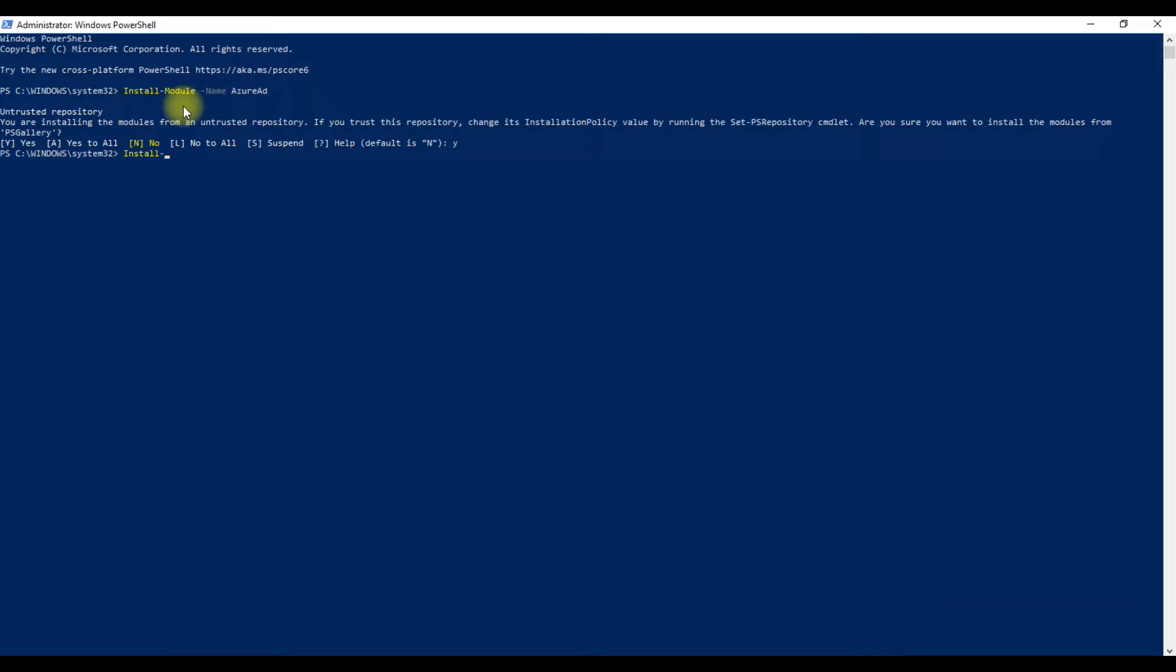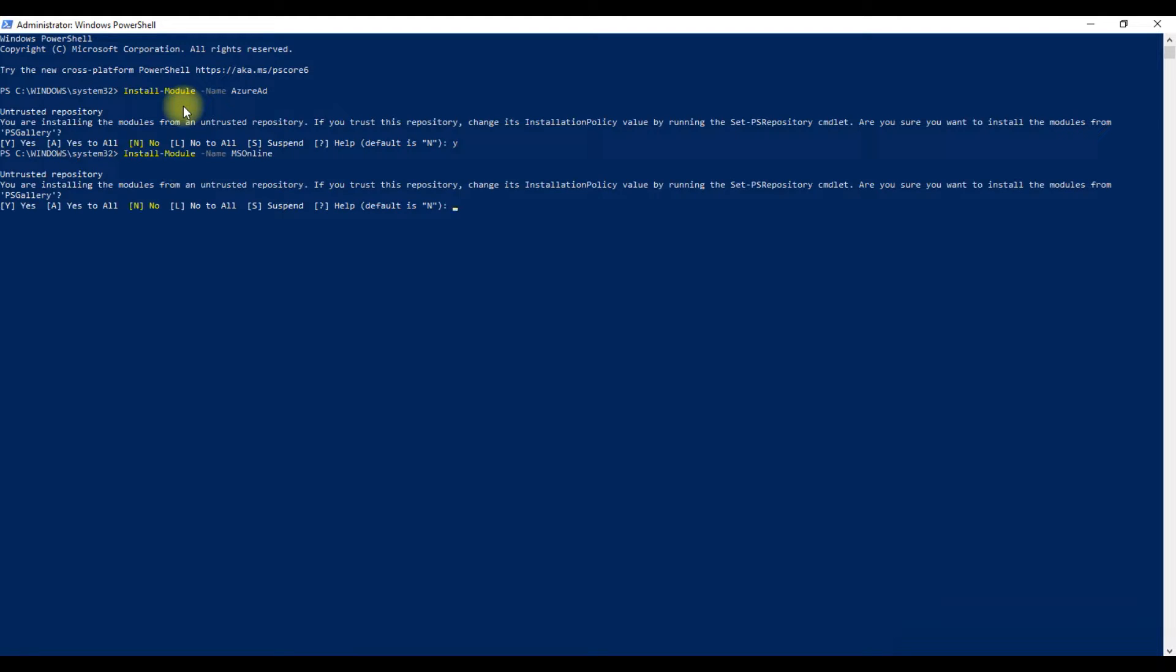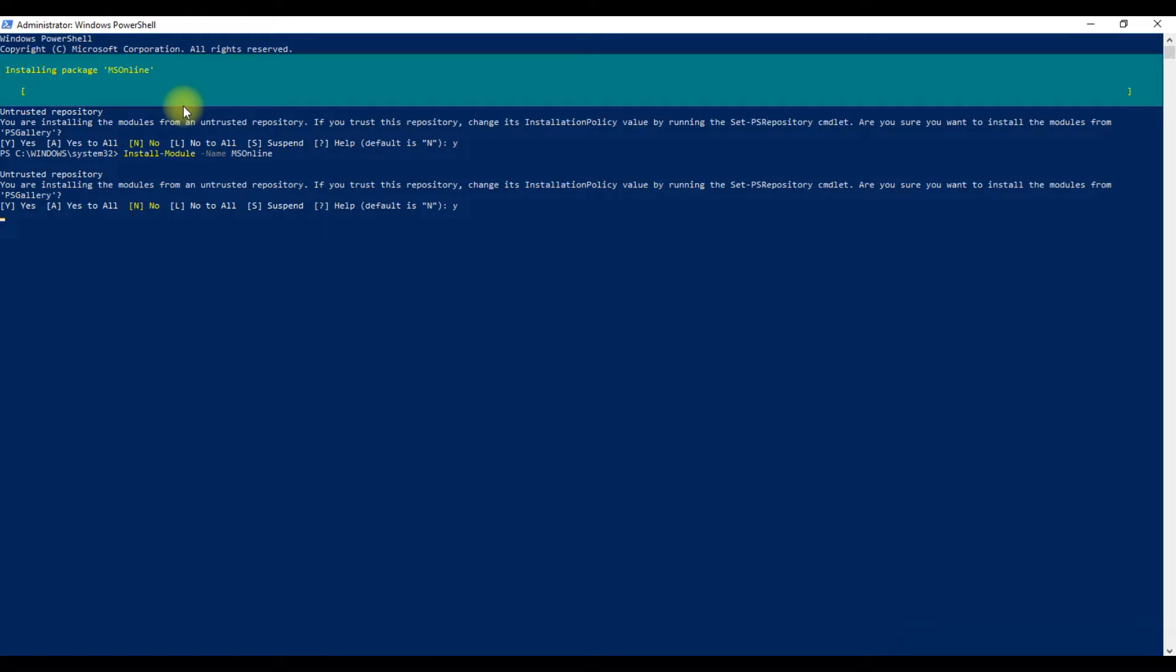Now type install-module -name MSOnline and press Enter to run this command. When asking for permission, type Y and press Enter to install the MS Online module.